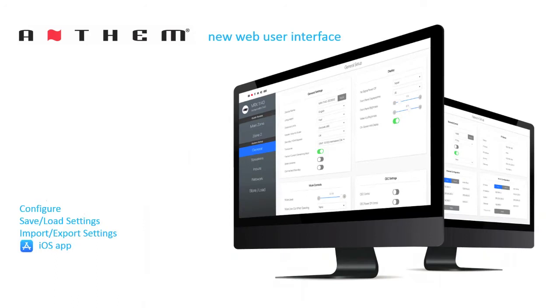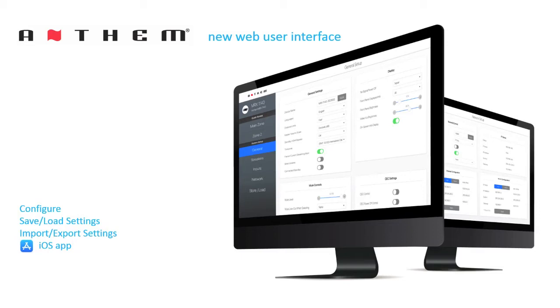Anthem joins the trend for removing on-screen interfaces in favor of a web-based user interface. While this requires you to have a computer, tablet, or phone that can connect to the processor, it should result in a better overall experience. With these new models, Anthem allows for saving and loading and exporting and importing of settings, and also provides an iOS app.